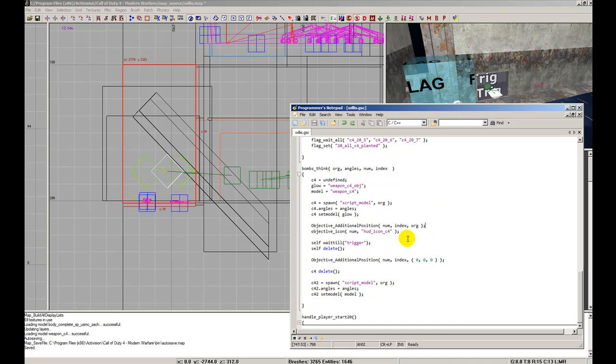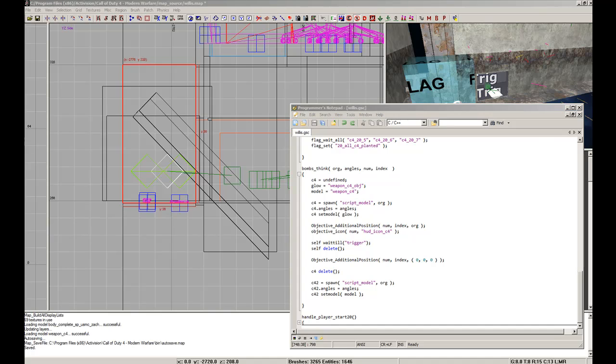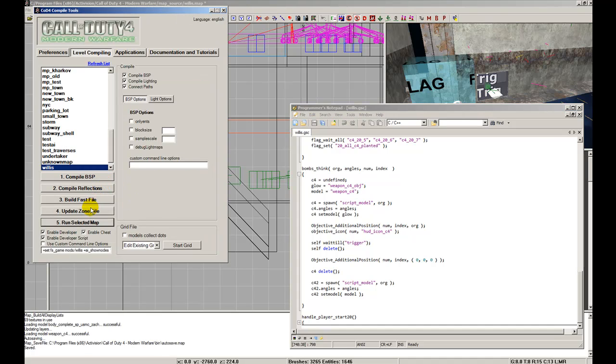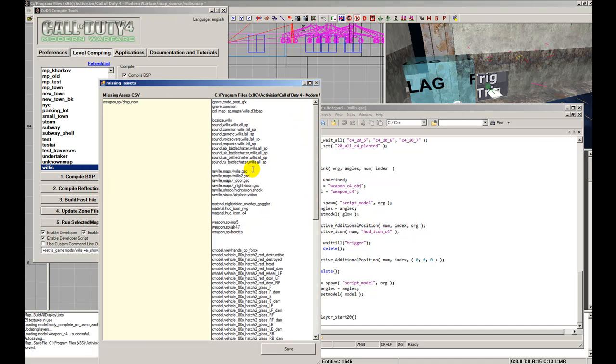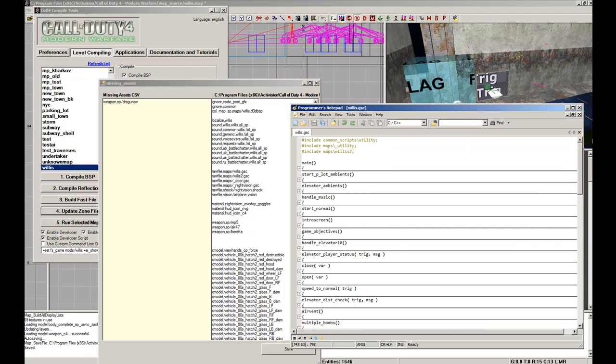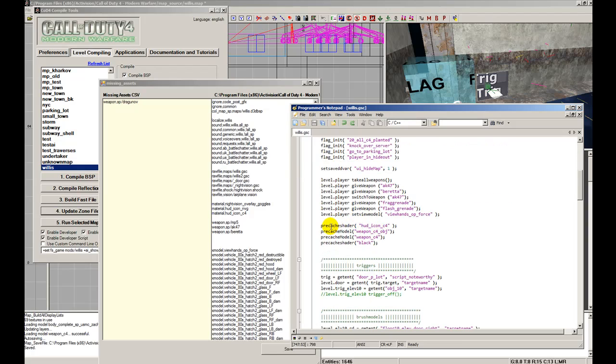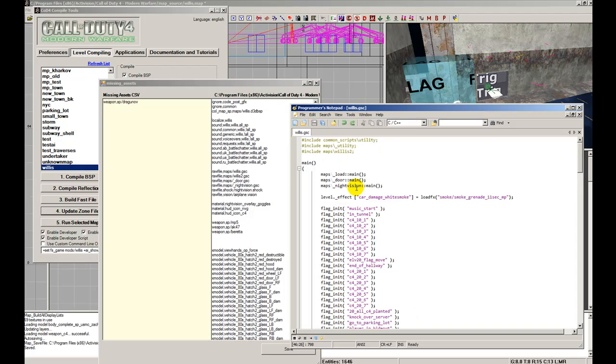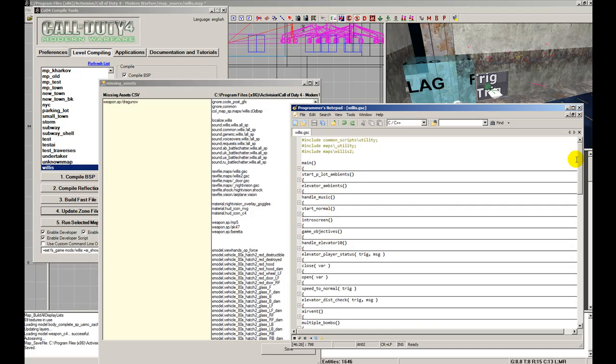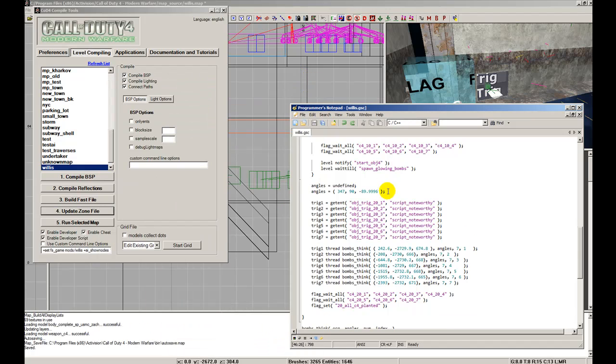And I personally don't like seeing the ring too much, so I changed the icon on it to the HUD icon C4. So I put objective icon, the number of the objective, and then in between quotes I put the material that we're using. And keep in mind that if you're gonna do that, you have to precache it. So you have to update your zone file with material HUD icons, and in this case it's C4, that's what I'm using. Then you have to also look to your script on the very top and you have to precache shader, same name, HUD underscore icons underscore C4. So you have to do those two things additionally because you're using a different one.